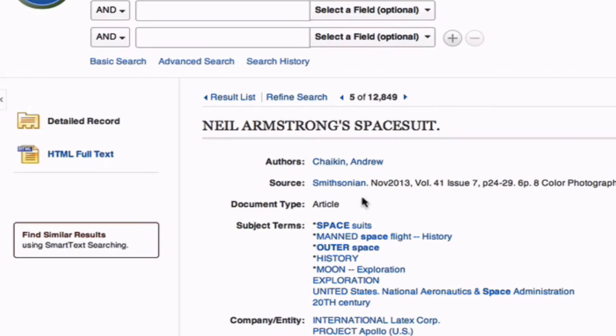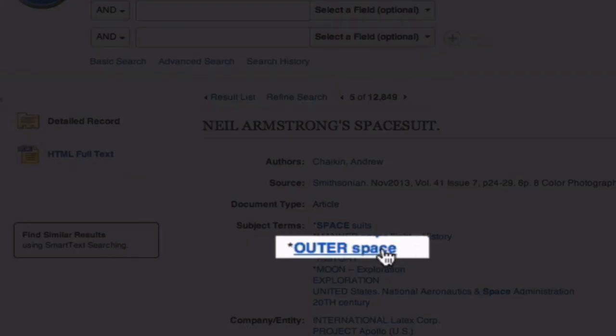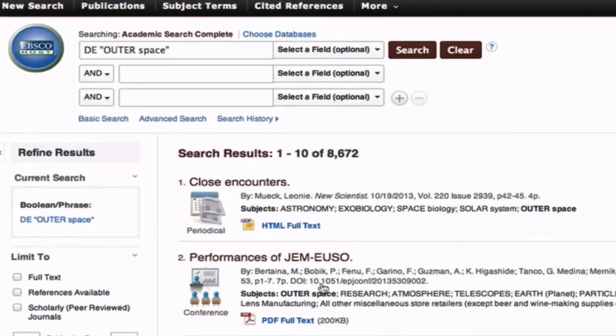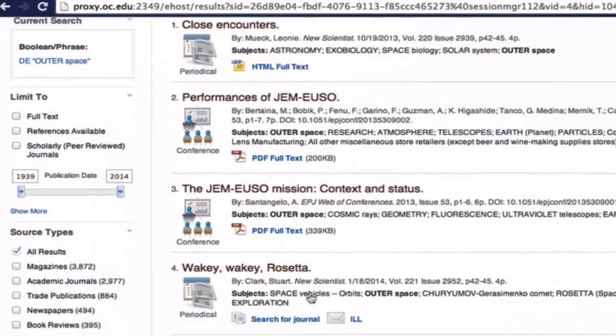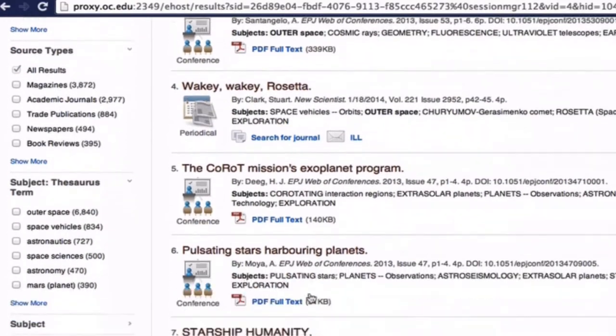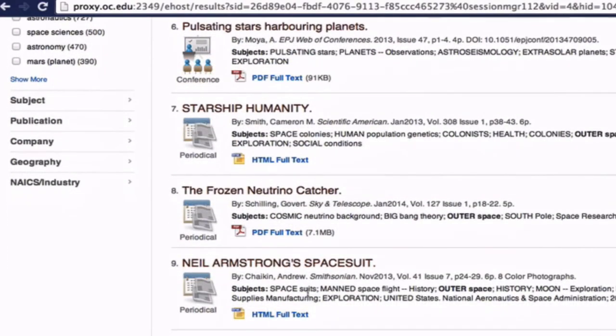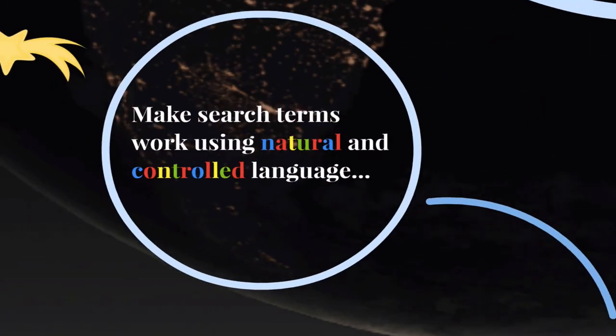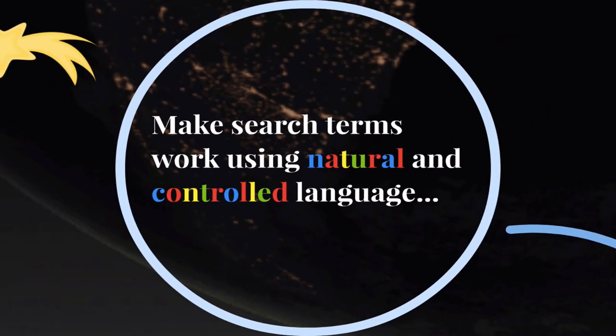And this is the same for many article databases as well. Begin with natural language, but then use the subject headings to search with the database's terms. By using controlled vocabulary, we can be sure that every result in our list of returns is relevant, at least to our general topic. The thing to keep in mind is this: skilled researchers make search terms work by effectively employing both natural language and controlled language search strategies.